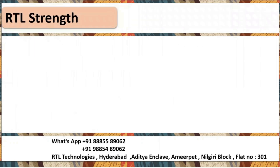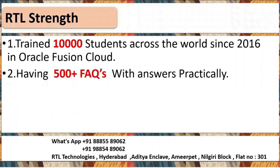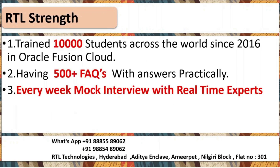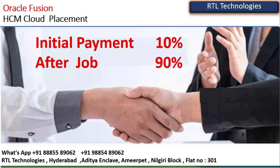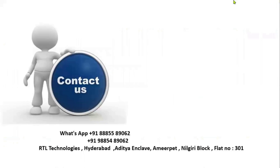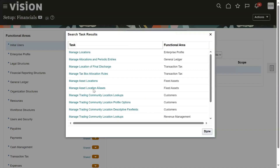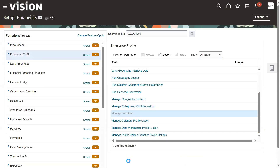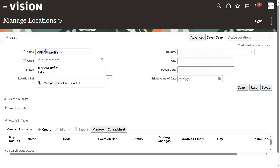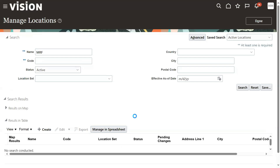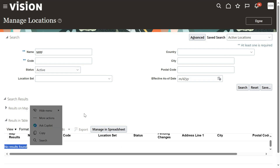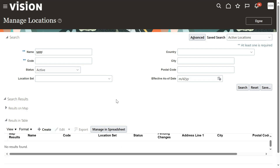MRF word - I'm not able to see the result, it's showing that no search, no results found. But we created locations - the locations we haven't created. The simple reason is maybe the location is enabled for approvals, so someone has to take the full level.